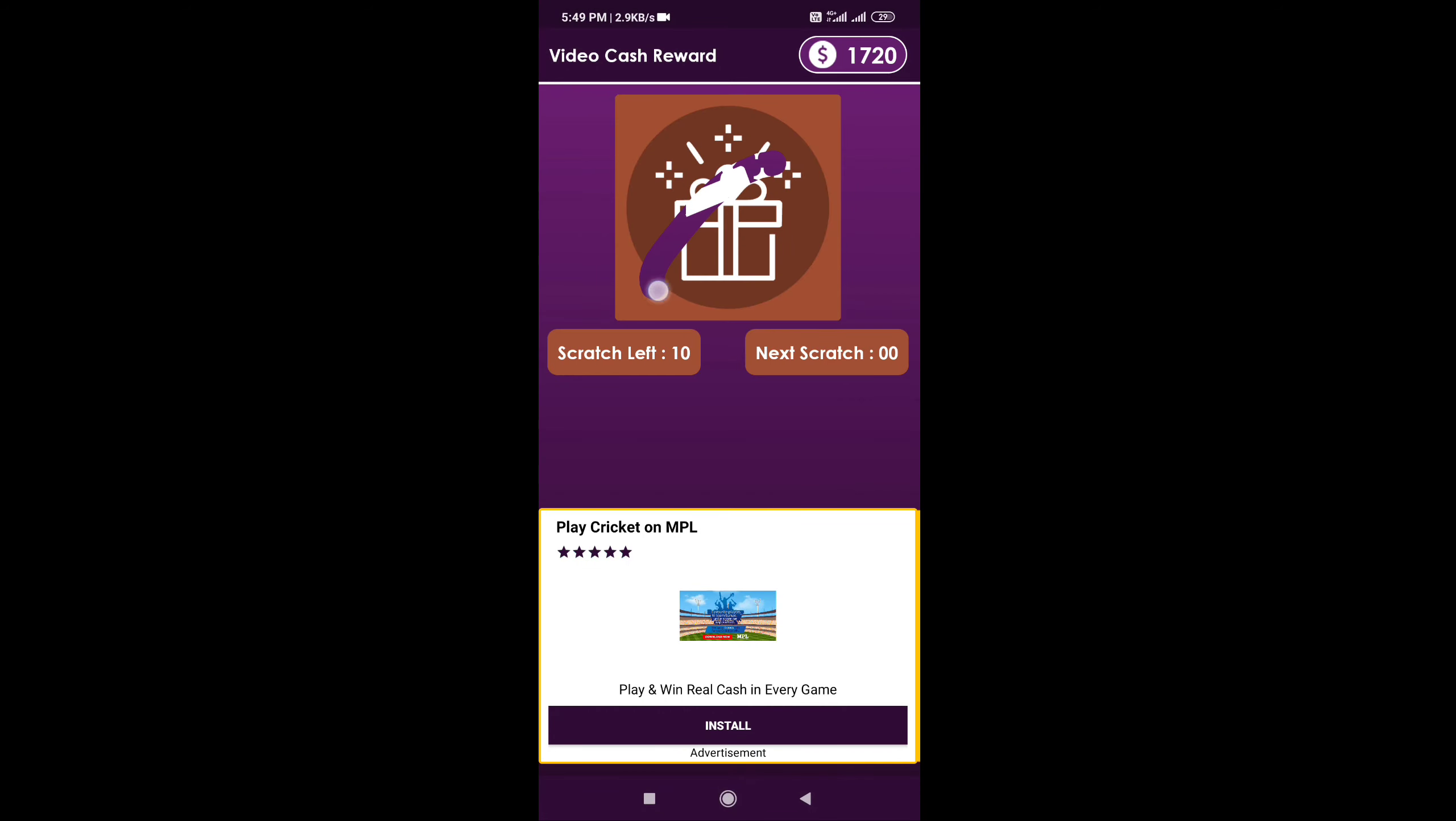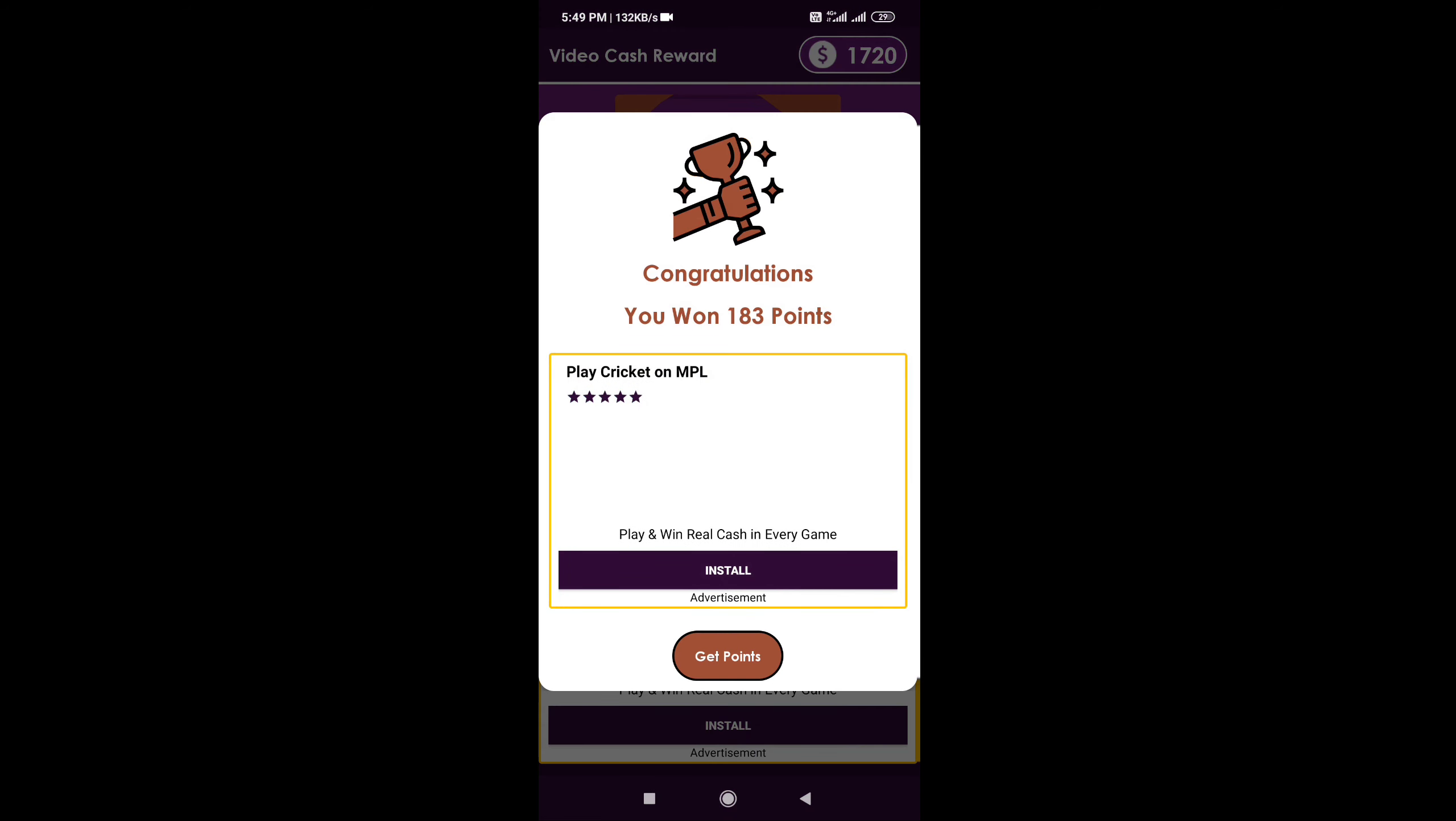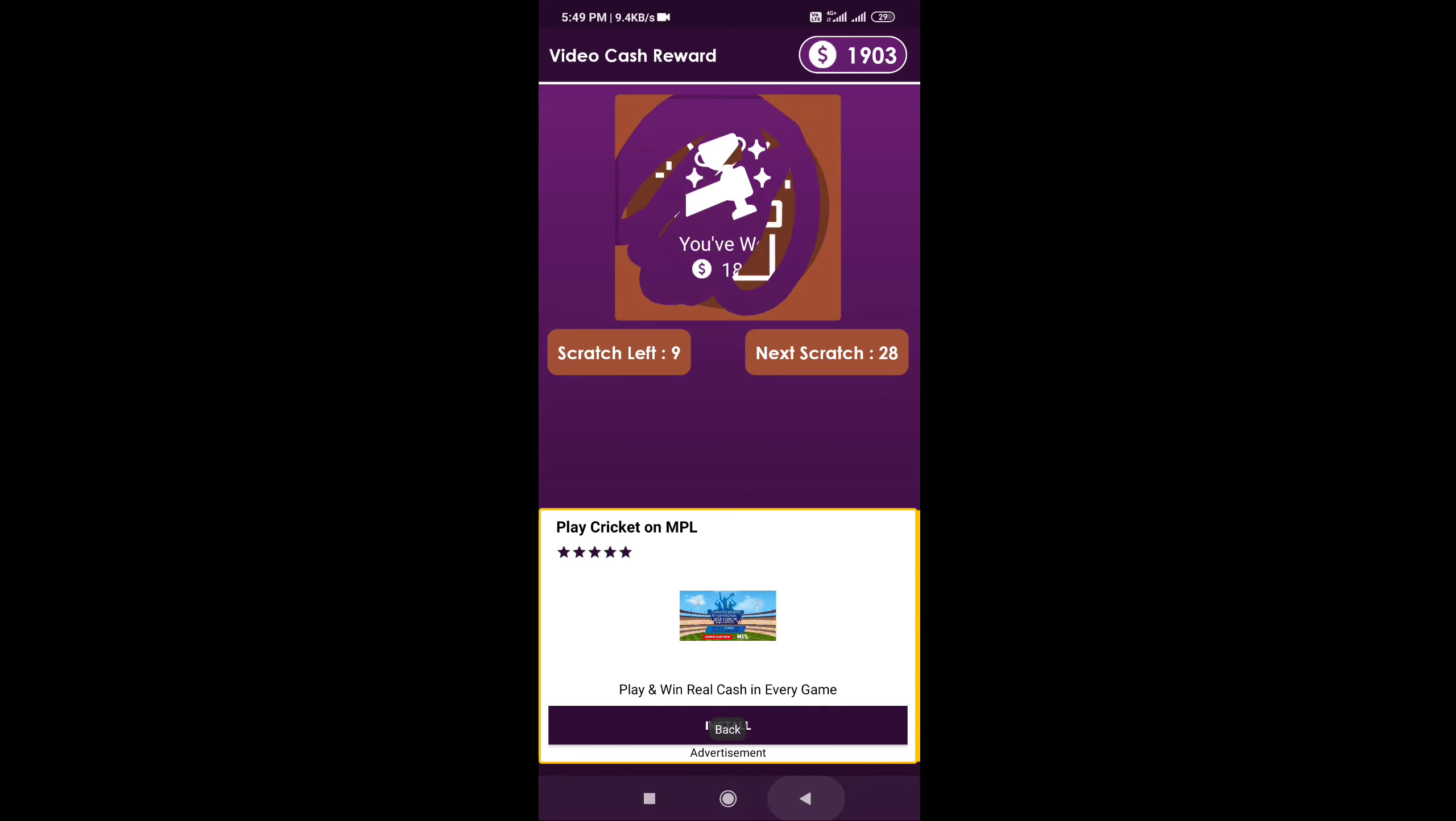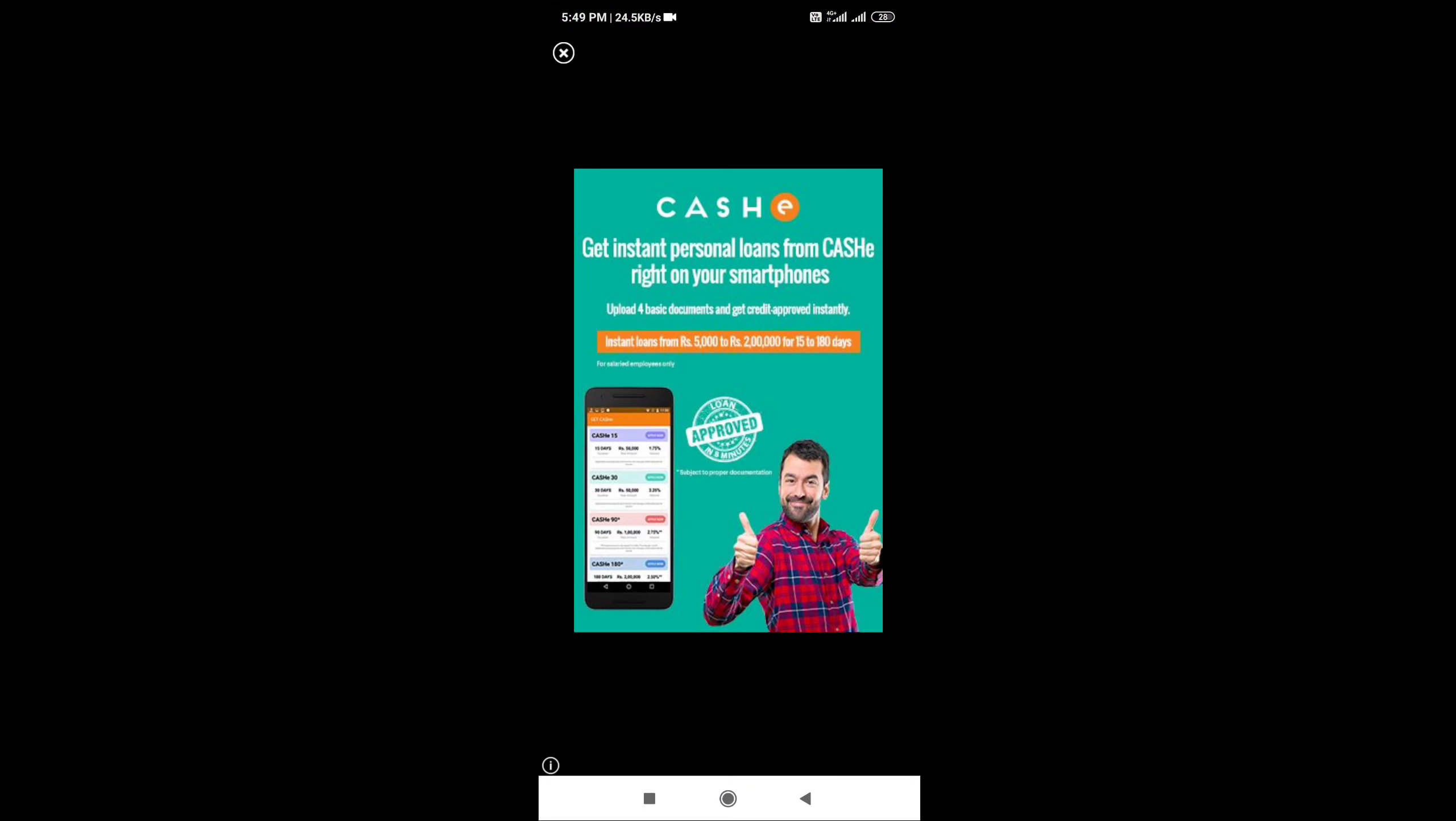Scratch the card and you can get 113 points. Let me tell you how to earn rewards.